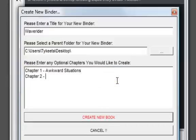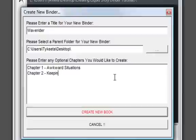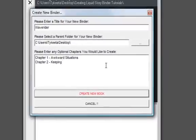Liquid StoryBinder will confirm the creation of your binder after you click Create New Book, as of version 4.81.